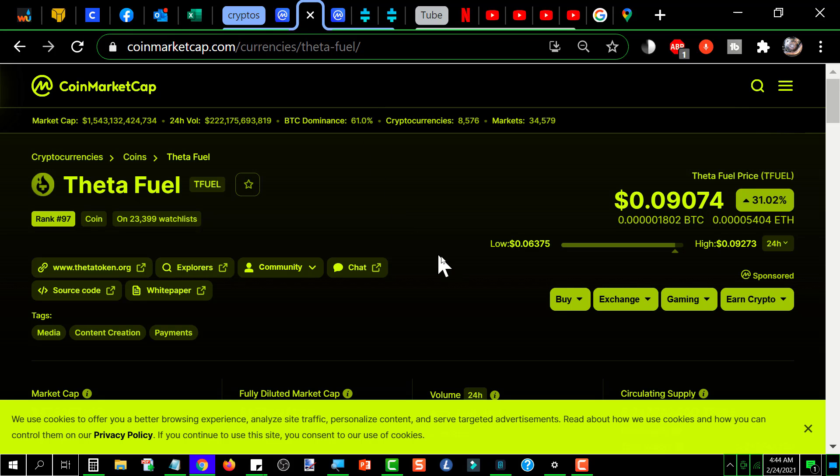I can understand the panic when you hold a couple of hundred thousand T-fuel and the price drops three cents. That's a $6,000 drop in your value. But it doesn't mean anything if you don't panic sell. You hang on to it, the price comes back. You didn't lose anything. You just put yourself through some needless anxiety.